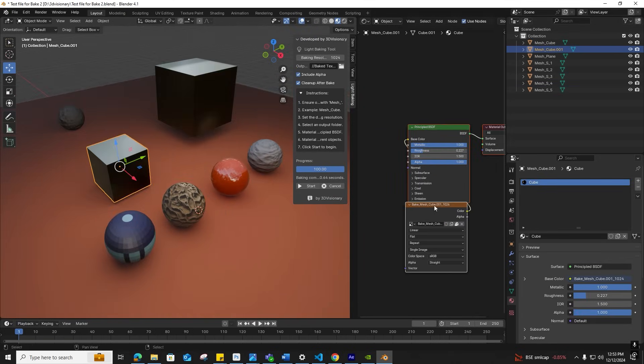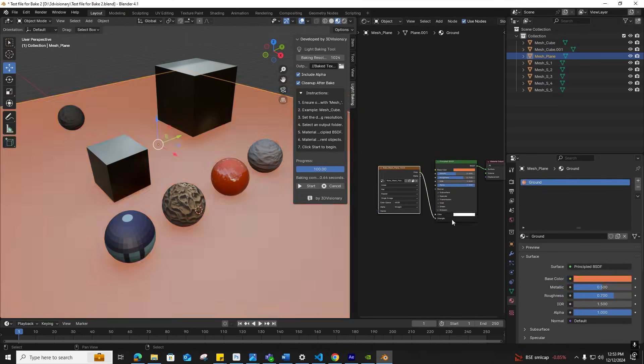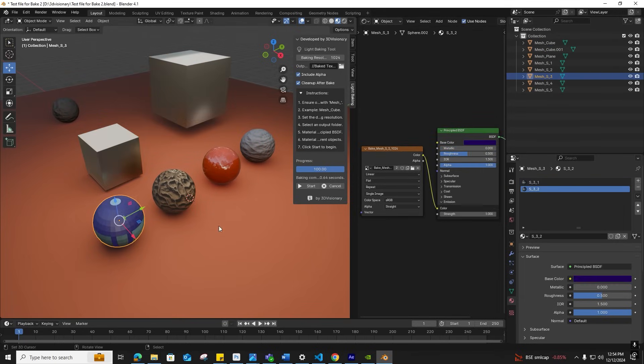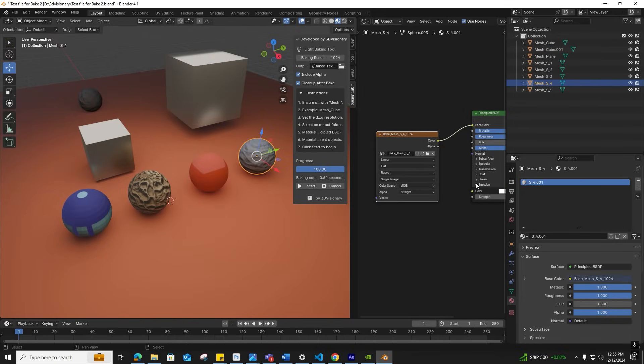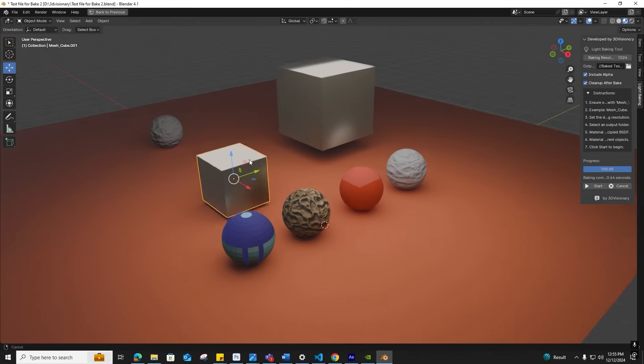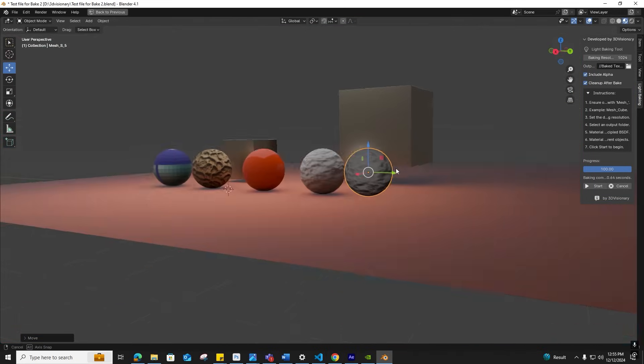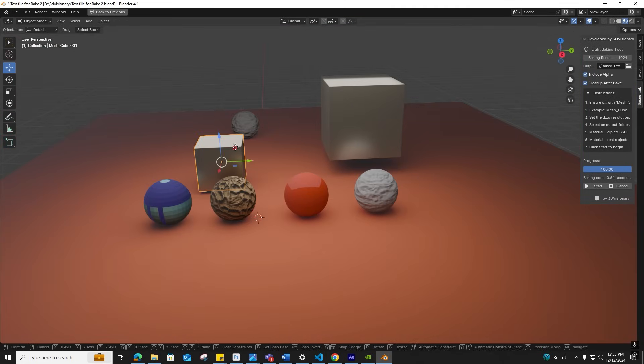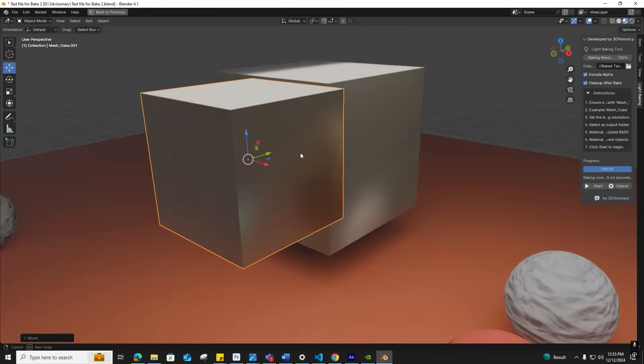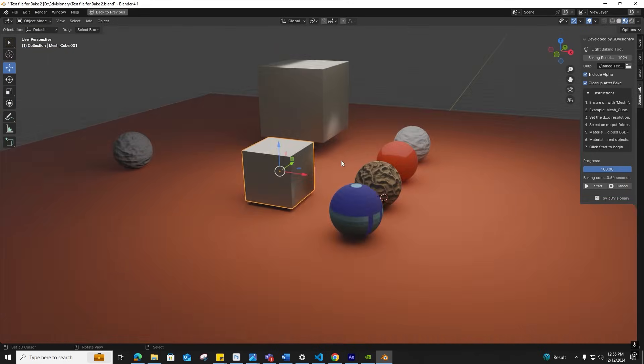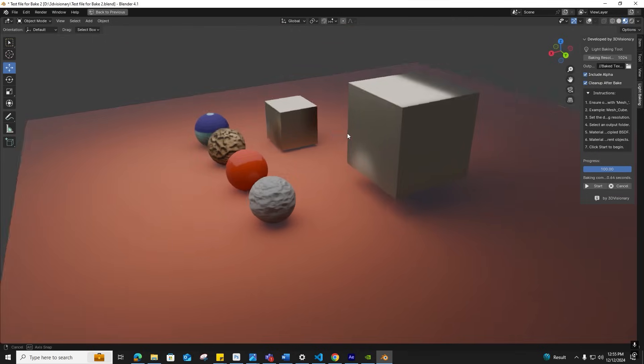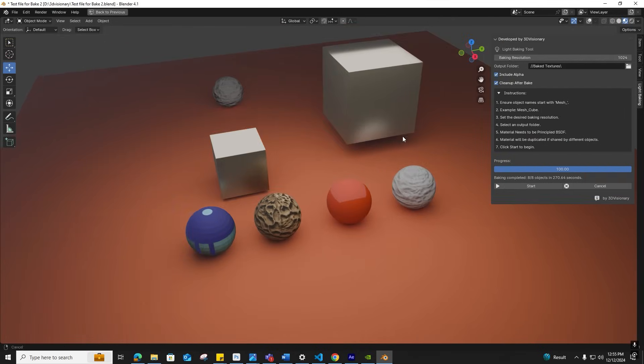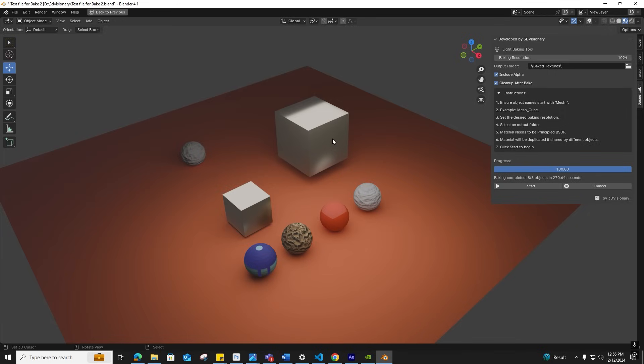To enhance the output and adjust materials, I'm moving the base color link from the baked texture to Emission for better visualization. I'm repeating the steps for each object: setting emission to one, linking the texture from base color to emission, and setting base color to black. Now you can see the improved output.